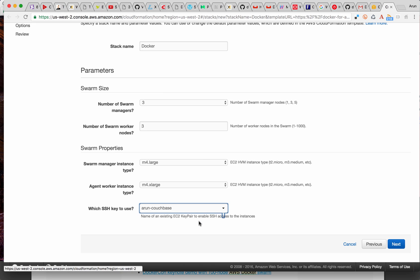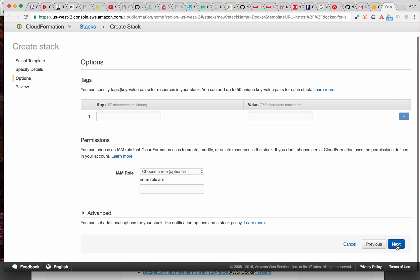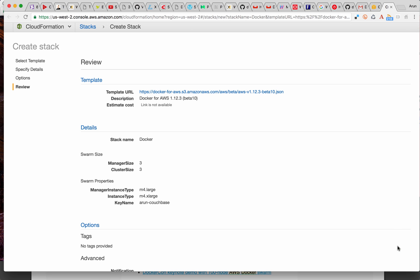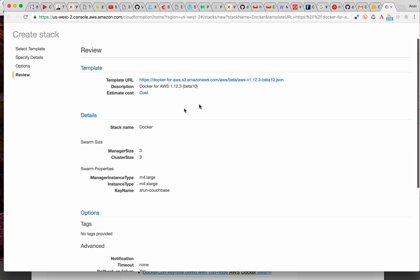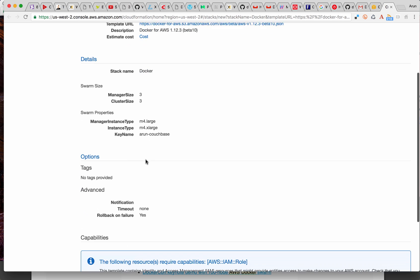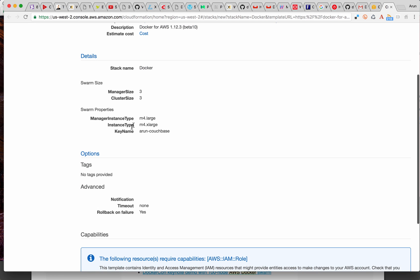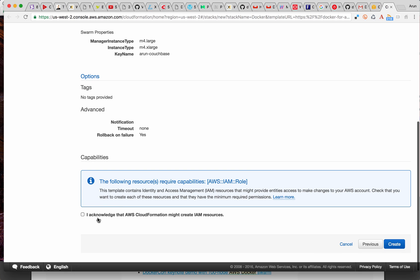So I pick my own key here. Click on next. Nothing to be done here — take all the defaults. Click on next. Here is a quick summary of what's happening: the template URL, description, stack name, manager size, cluster size, instance types, key name, and we need to accept the IAM resources that are going to be created here. And click on create.